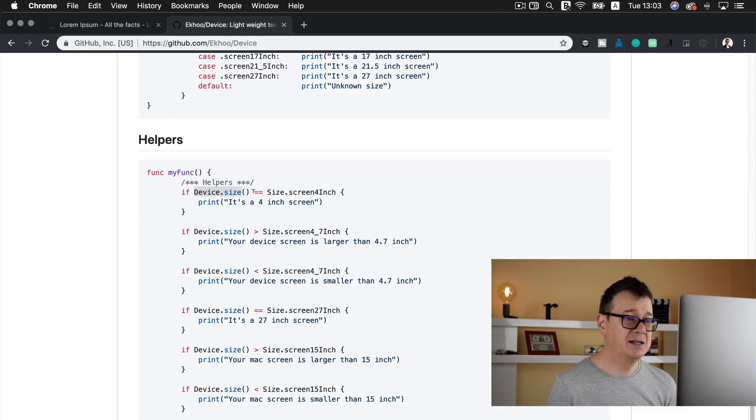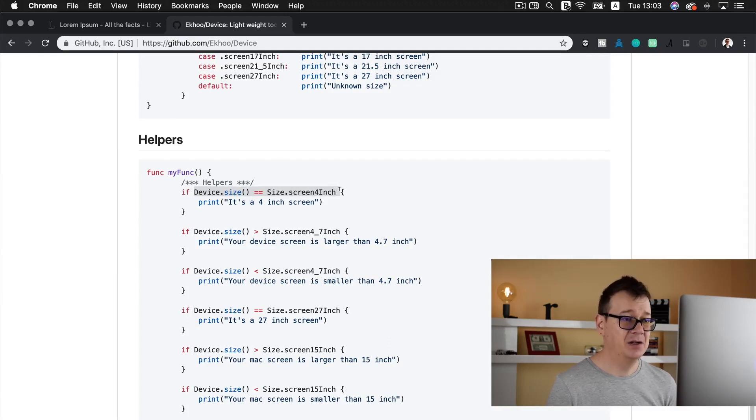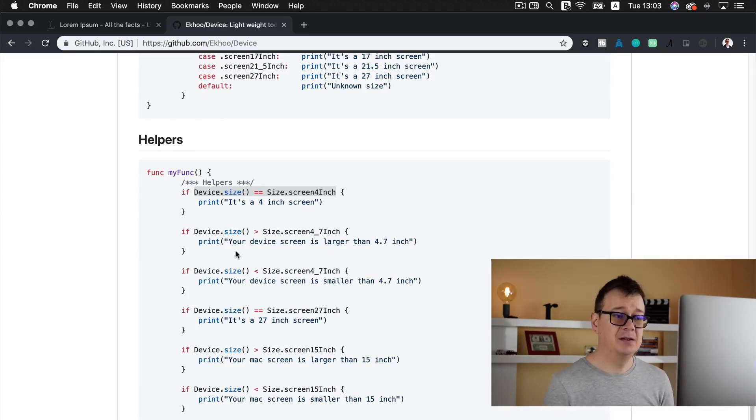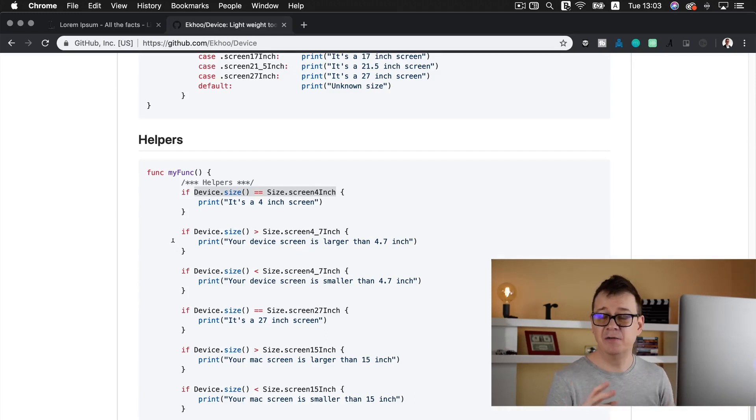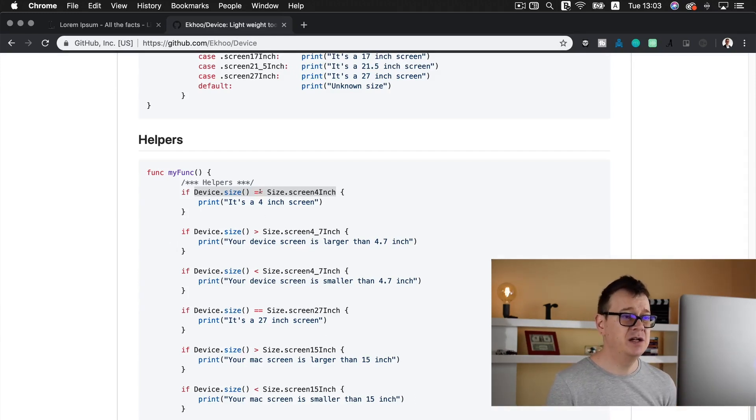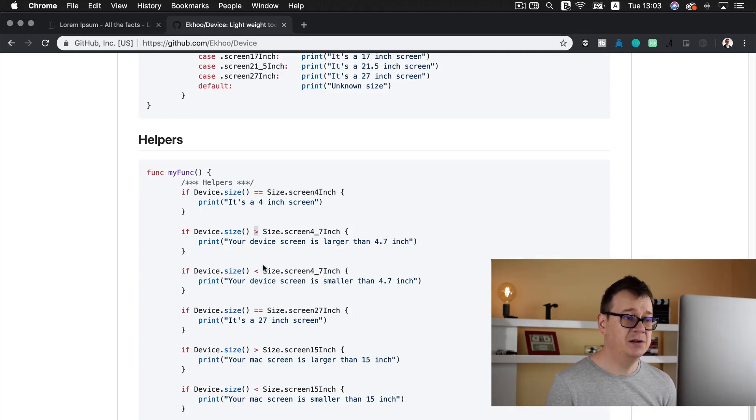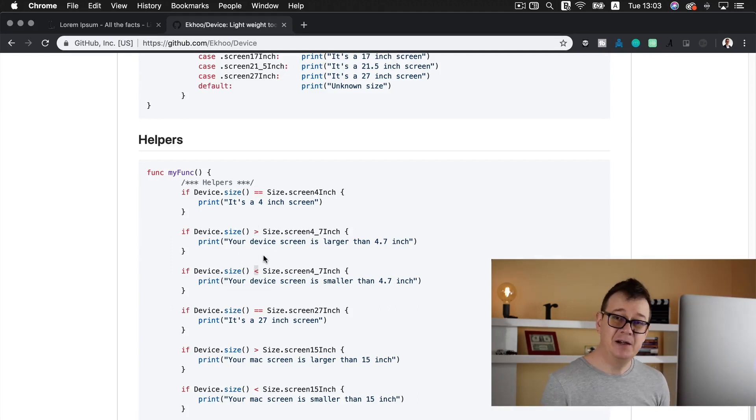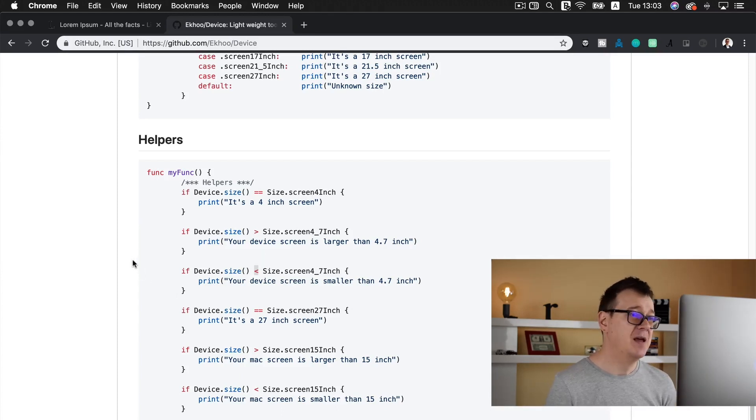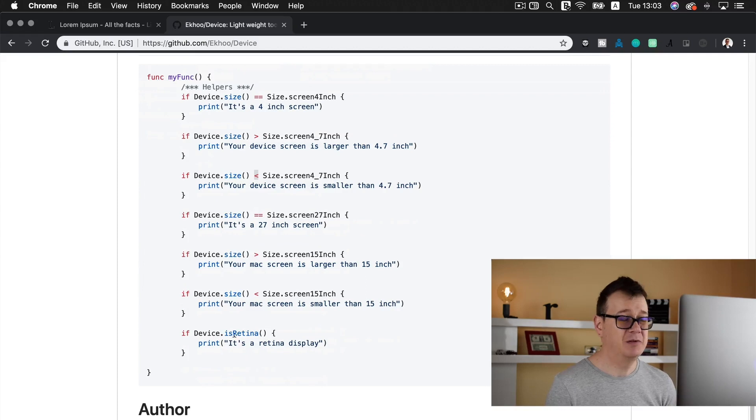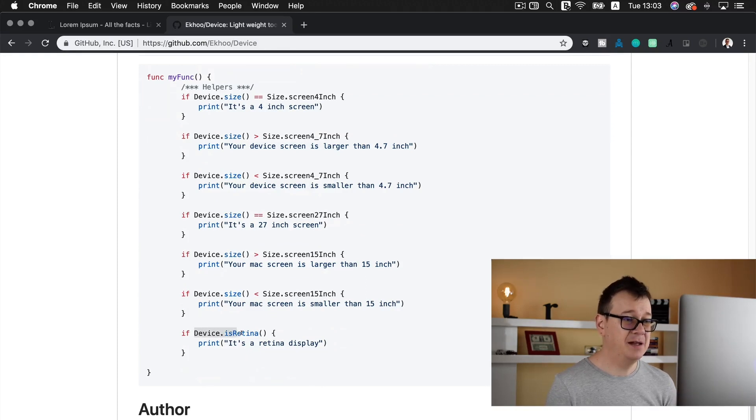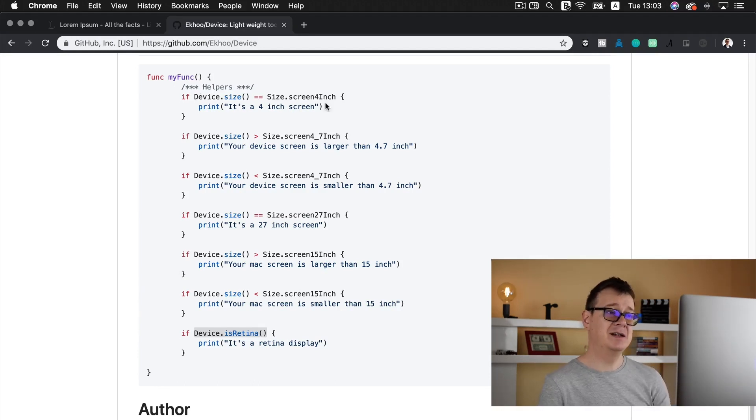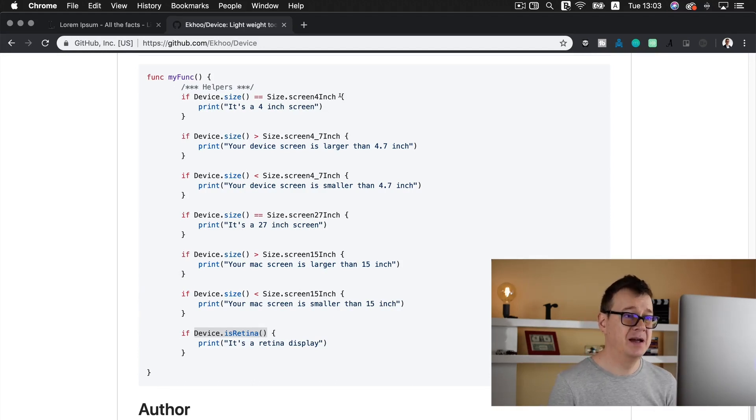If device.size equals screen size .screen4Inch then it is an iPhone SE. What you should use and maybe this is for another use case is that it's not using just equals equals like equaling the device size to the screen 4 inch, it can use other parameters too like bigger than or smaller than. That is awesome. Of course if you wanted to you can also check if it is a retina display. We are going to use this device.size equals size .screen4Inch. Let's go back to our Xcode project.